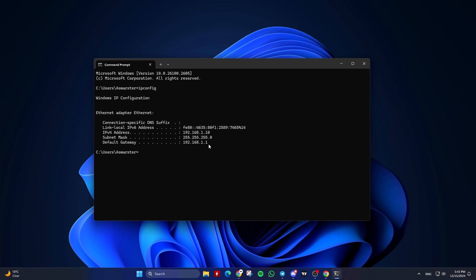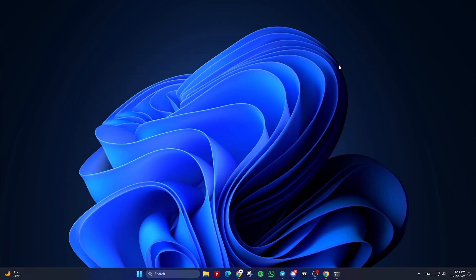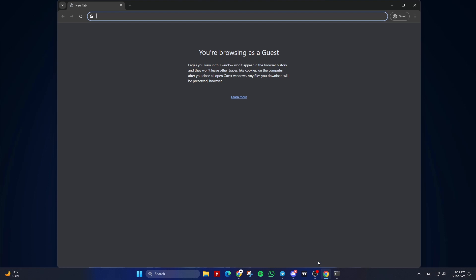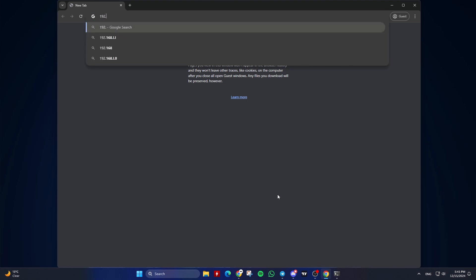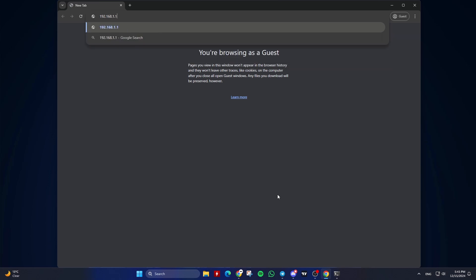Common IP addresses are 192.168.1.1 or 192.168.0.1. To access the router's admin interface, open any web browser — for example, Chrome, Firefox, or Edge. In the address bar, type your router's IP address, the one you found in the previous step, and press Enter.